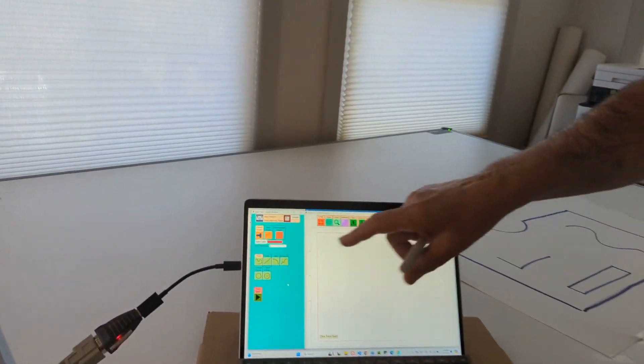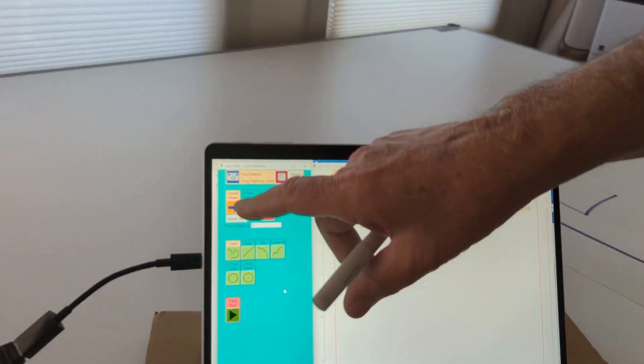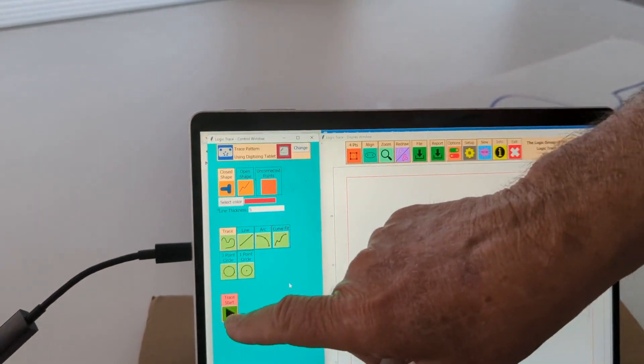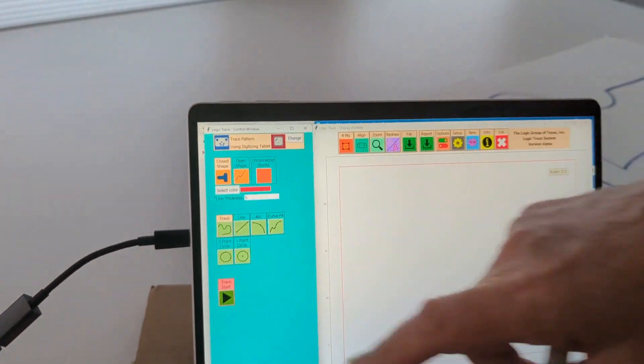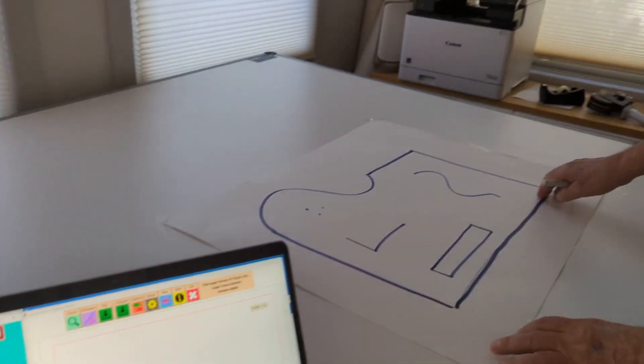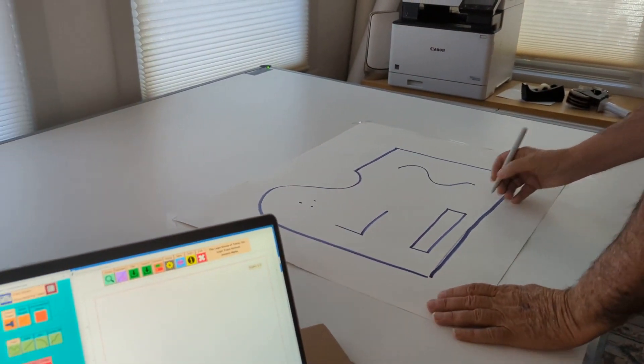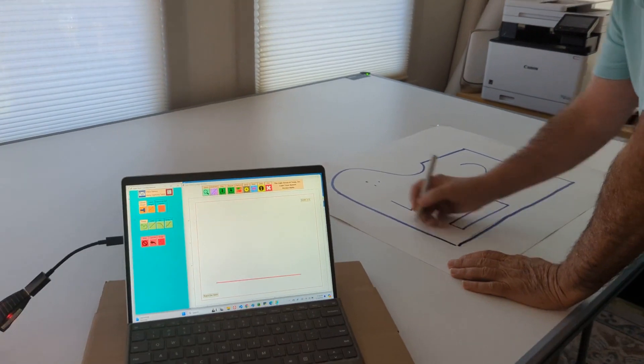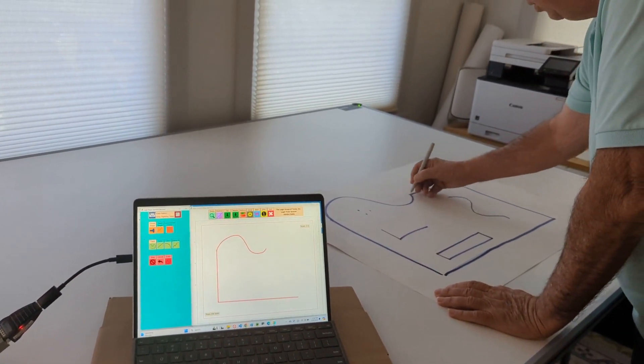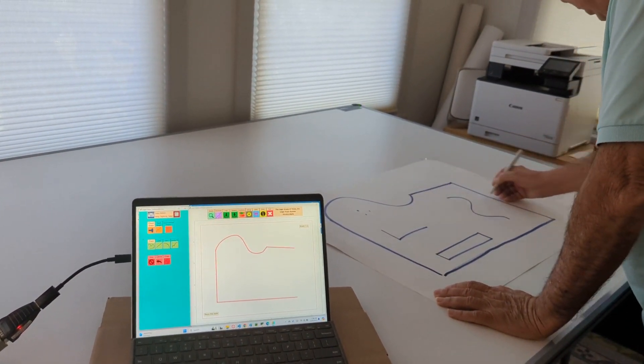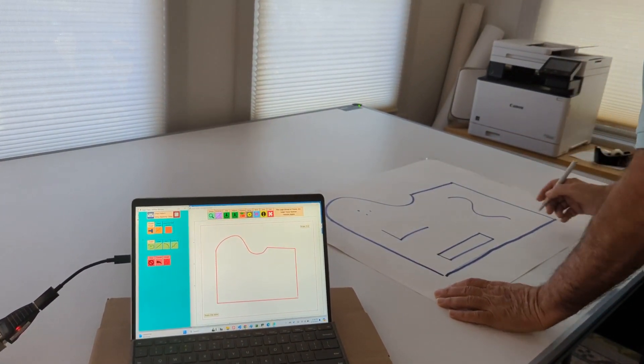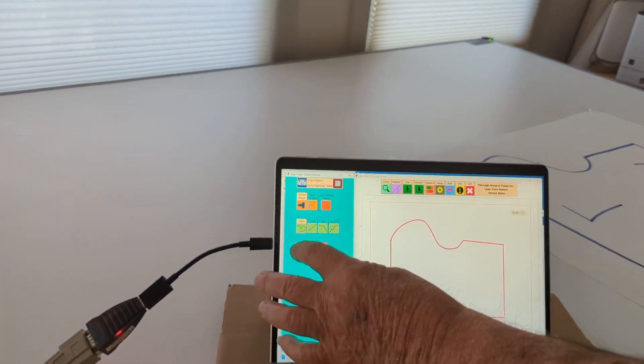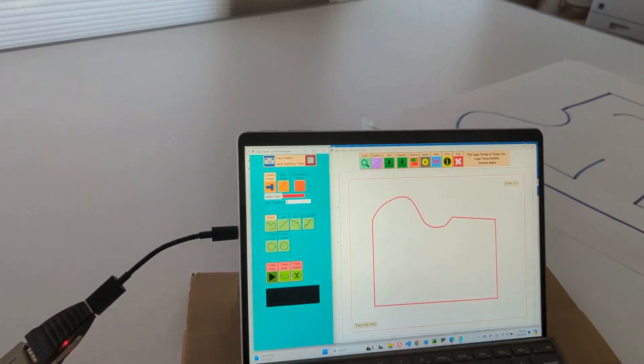Most of the time with the CNC, we want to do a closed shape. So I'm going to do a closed shape, I'm going to get trace start, and I'm going to digitize the outside of this pattern. That is a closed shape, meaning the first and last point connect. And it will automatically connect them for me.